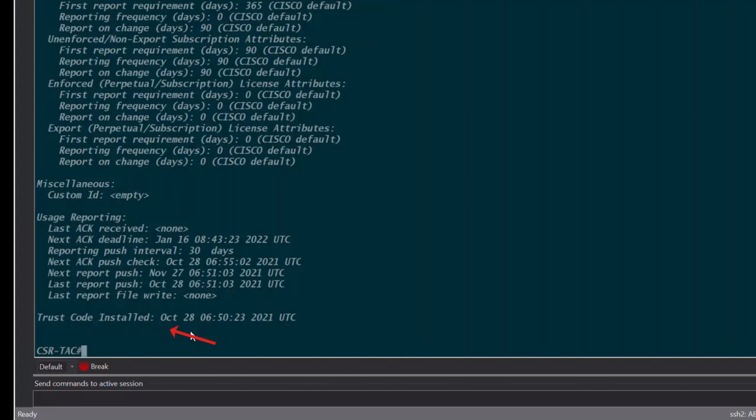We have now successfully registered our device with CSSM. Thank you. Have a great day.